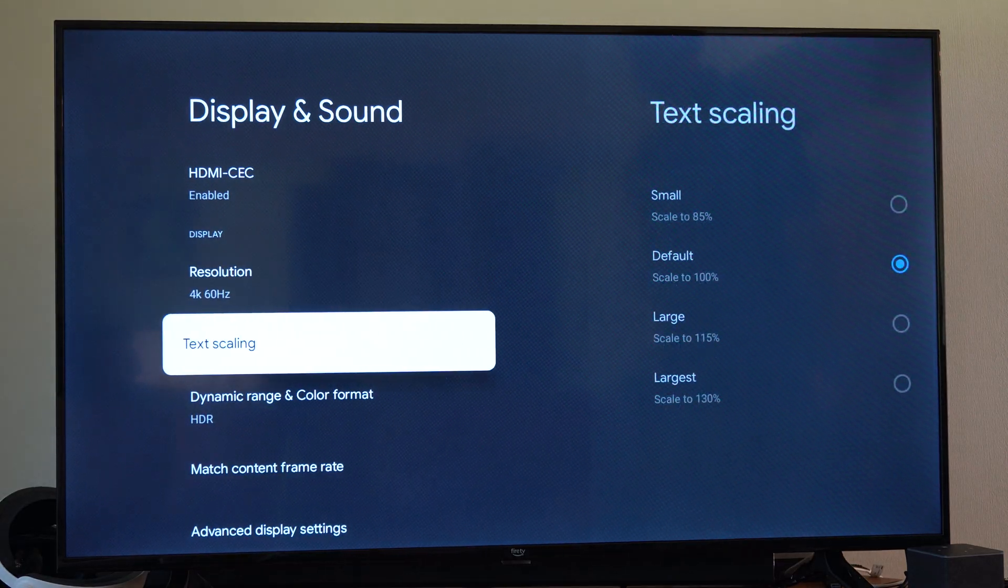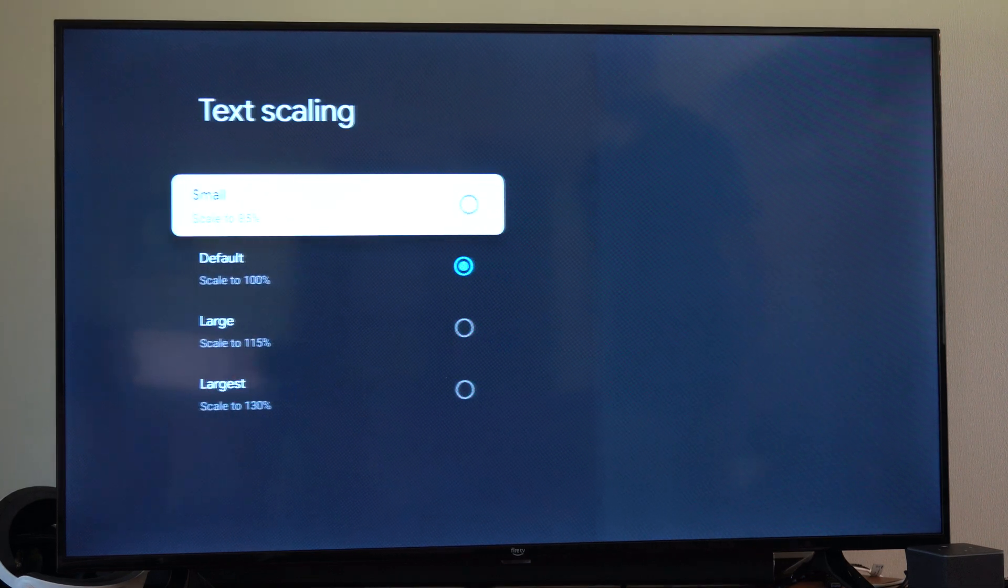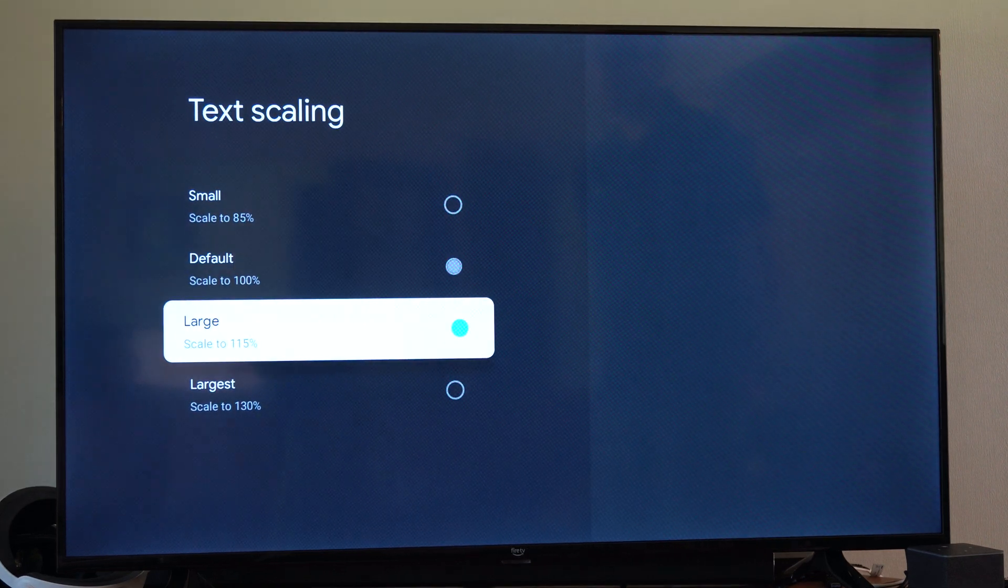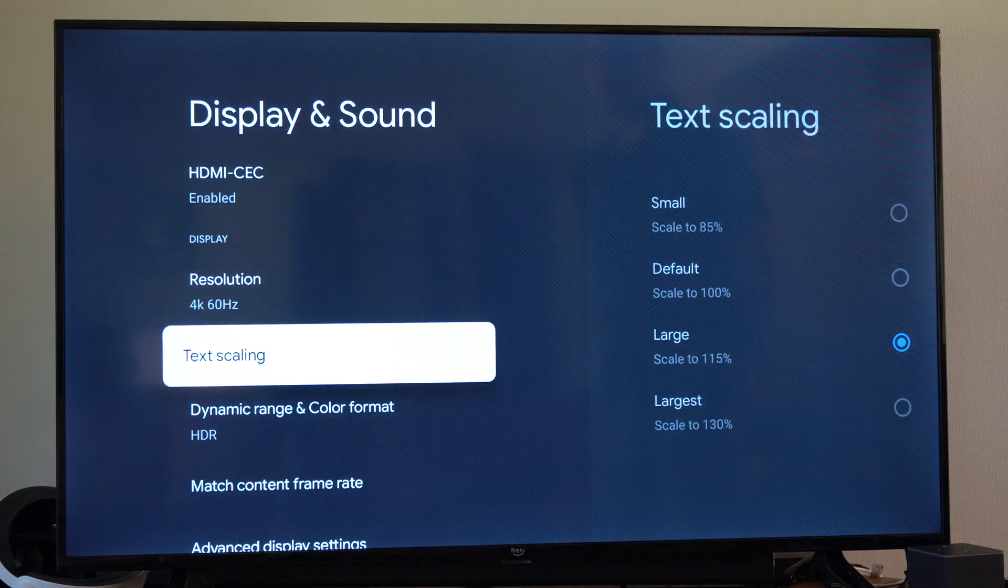Now there's some other things like text scaling. So if this isn't big enough for you, you can just make this a little bit bigger so it's easier for you to see.